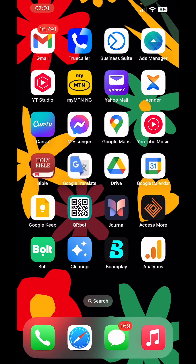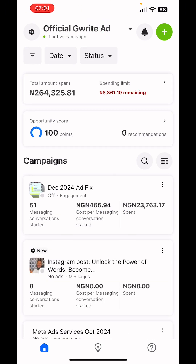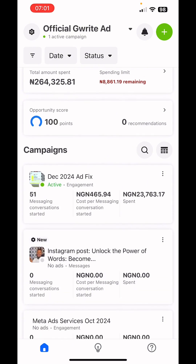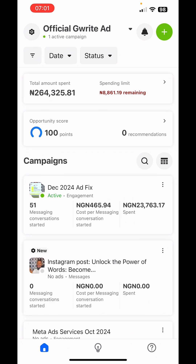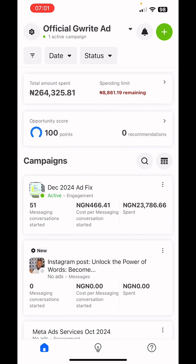Open the Meta Ads Manager mobile app. You can see the new ad we launched — it's still processing. Give it about 30 minutes before checking back. Once processing is complete it will show 'In Review,' and once reviewed it will start delivering and you'll receive a notification that your ad has been approved. See you in the next video!